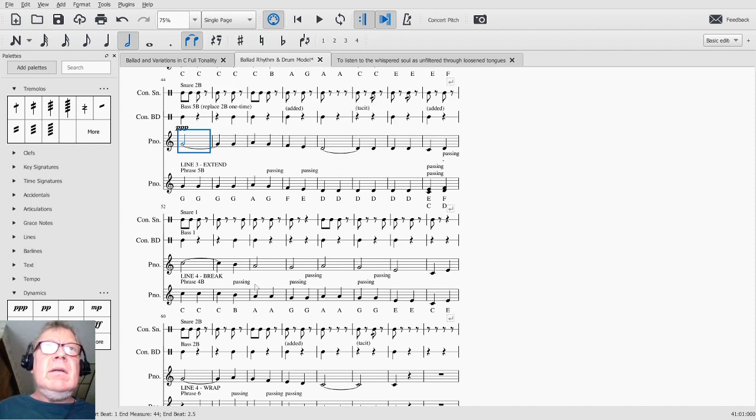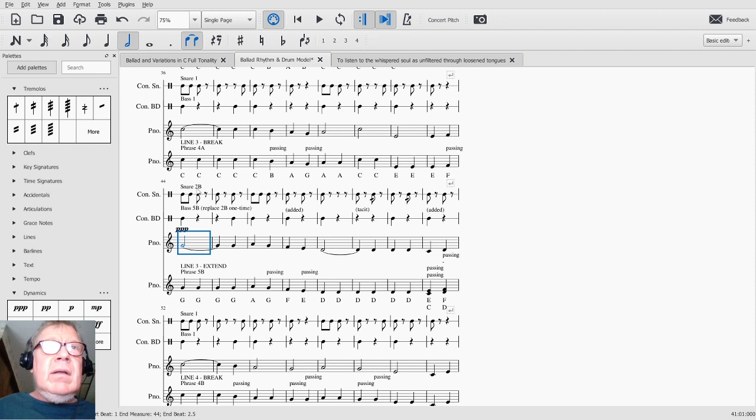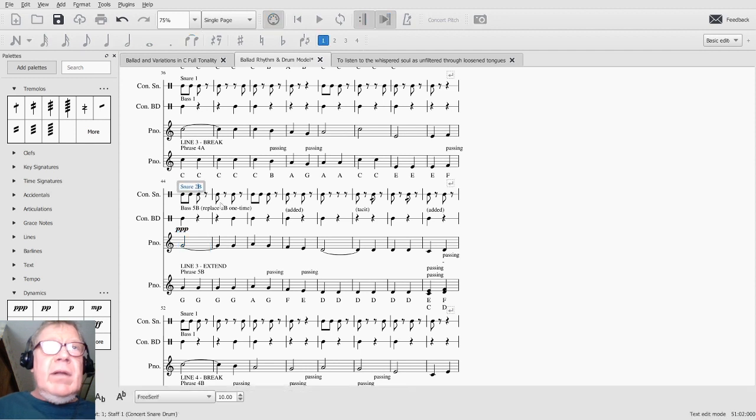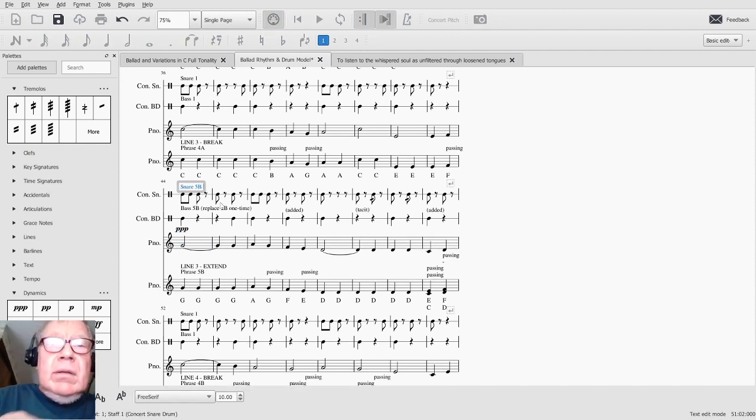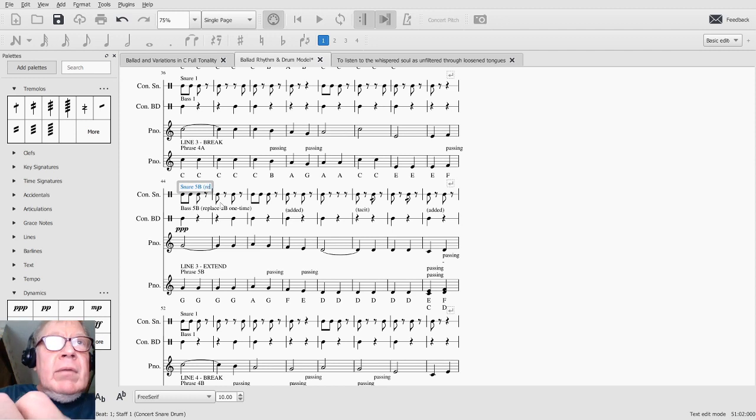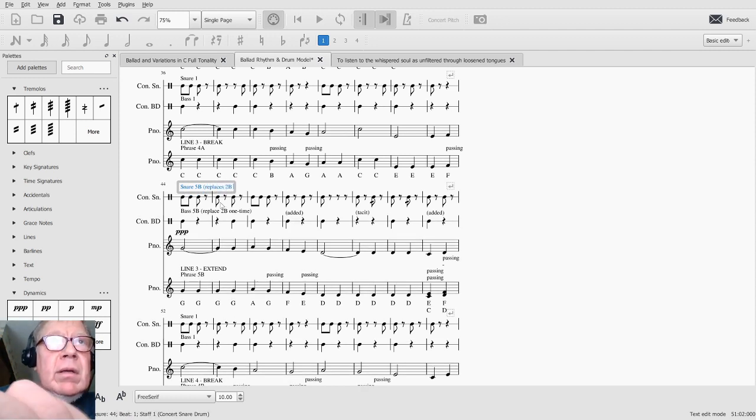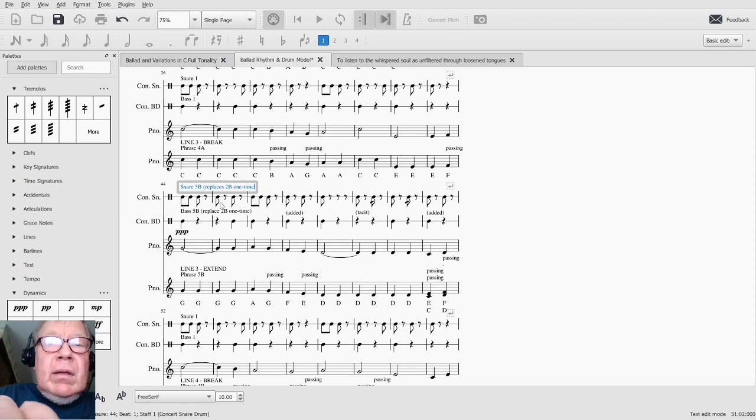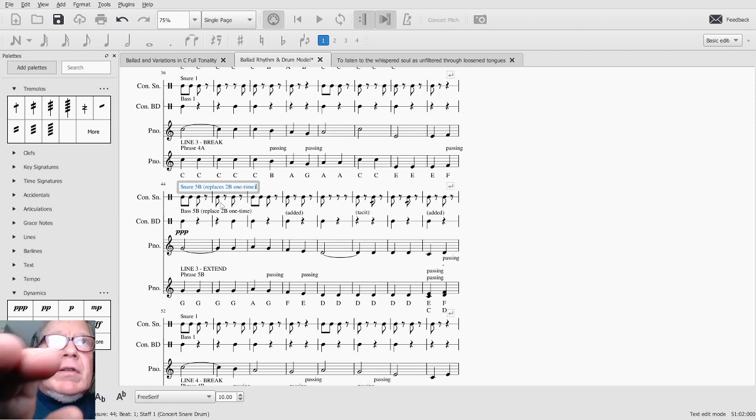That's not bad. Okay, let's go with that. So this will become our snare 5B, and it replaces 2B one time. And then we reserve the right to change our minds later.